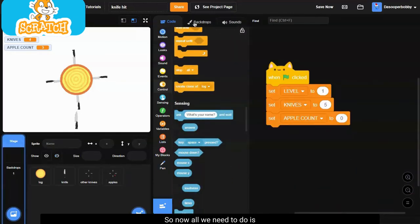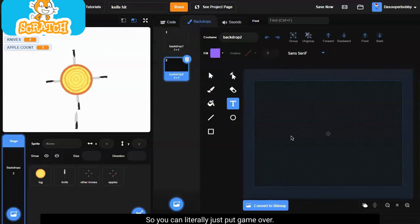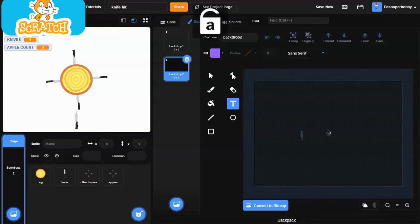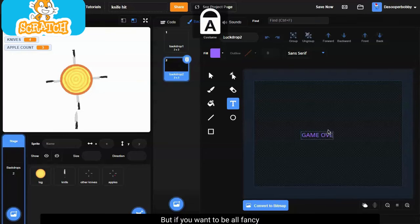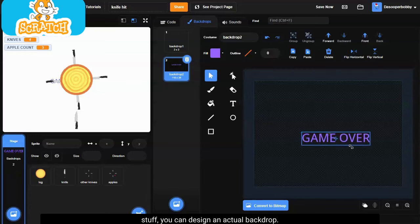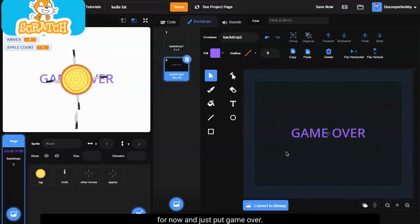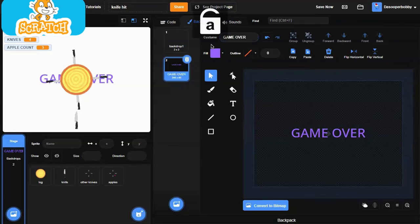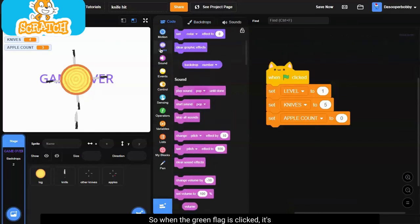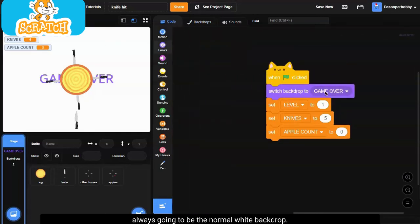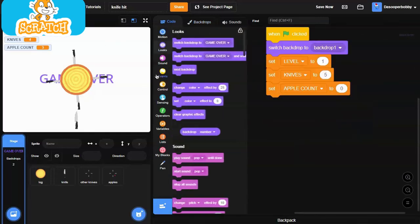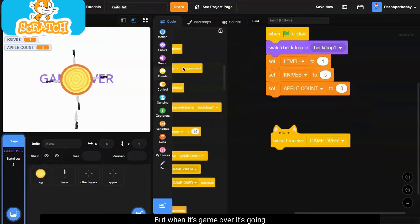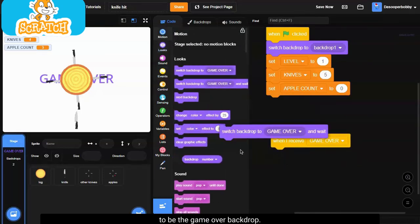So now all we need to do is just create a backdrop for a game over. So you can literally just put game over, but if you want to be all fancy and stuff you can design an actual backdrop. But I'm just going to keep it simple for now and just put game over, and I'll just rename this game over. So when the green flag is clicked it's always going to be the normal white backdrop, but when it's game over it's going to be the game over backdrop.